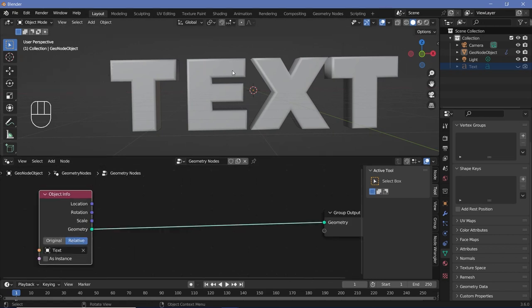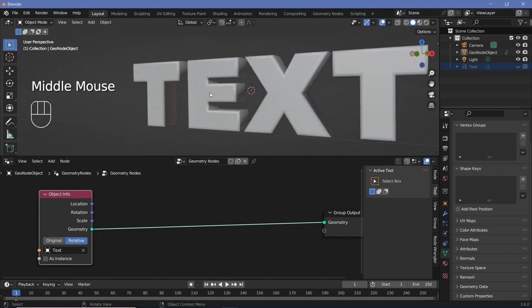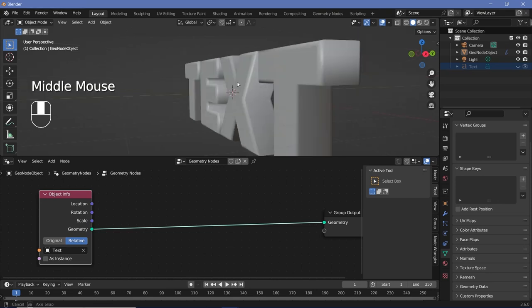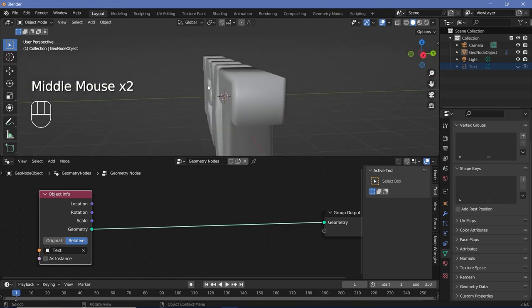The order of events is: first, place a bunch of points inside the text, then instance some spheres onto them. The animation will be the scaling of those spheres, after which we check if any vertex of the sphere is going outside the bounds of the text. If they are, we push them back onto the surface of the text.